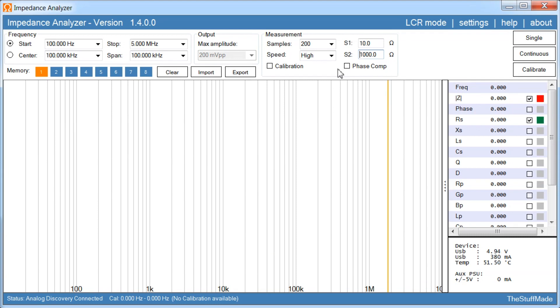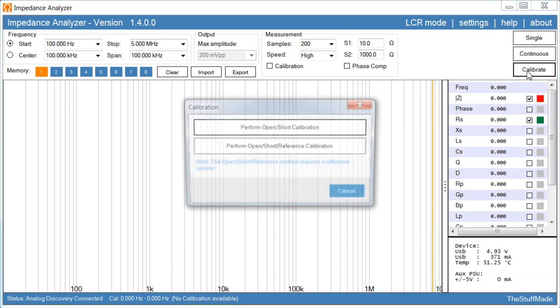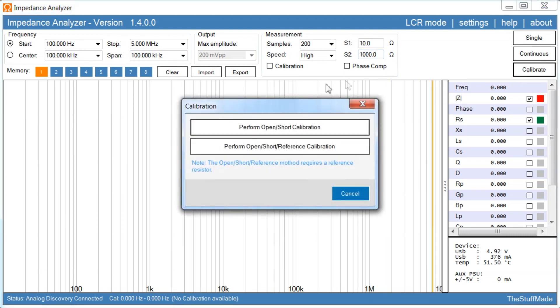And talking about calibration, so the first thing we need to do is to calibrate, and see down in the status line here it says currently we don't have any calibration available. So we click on here, calibrate, and it gives us two options, either the simple open short calibration, or we can do an open short reference calibration.